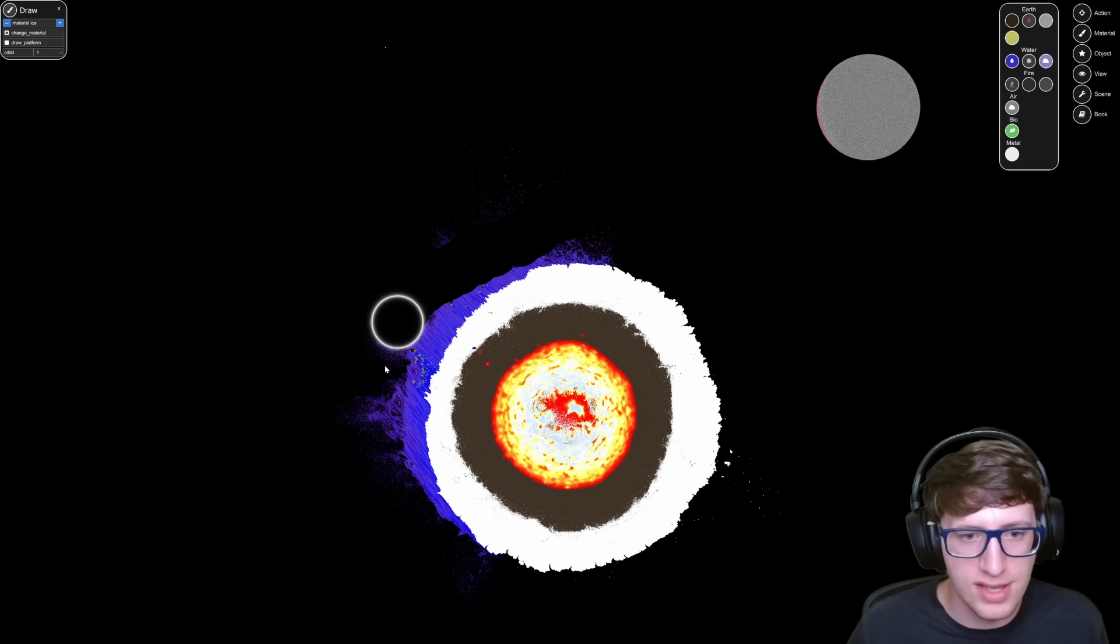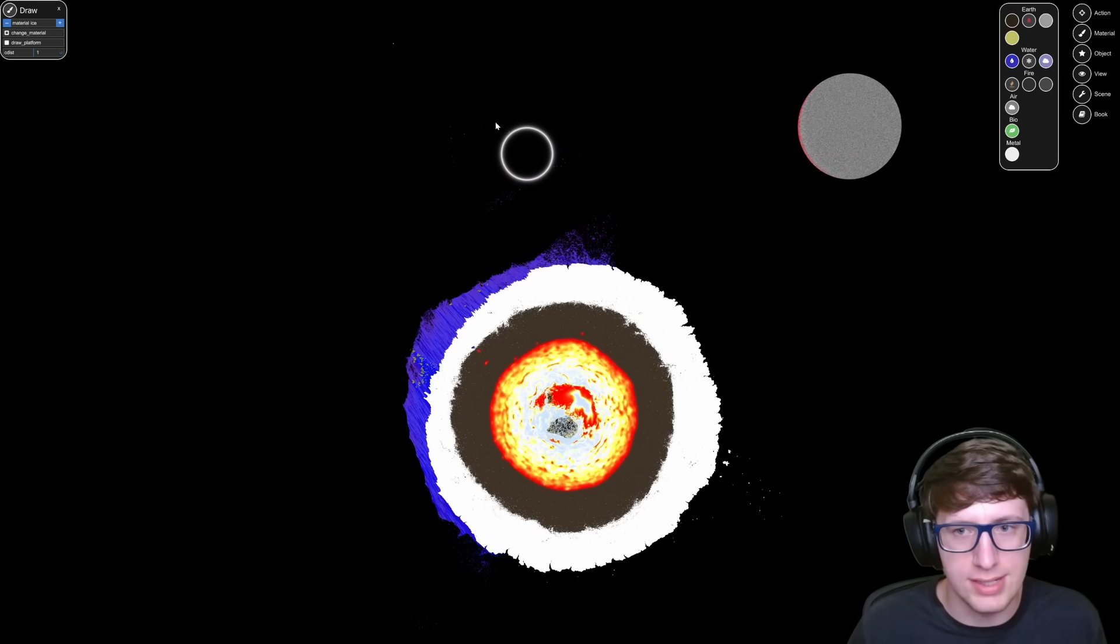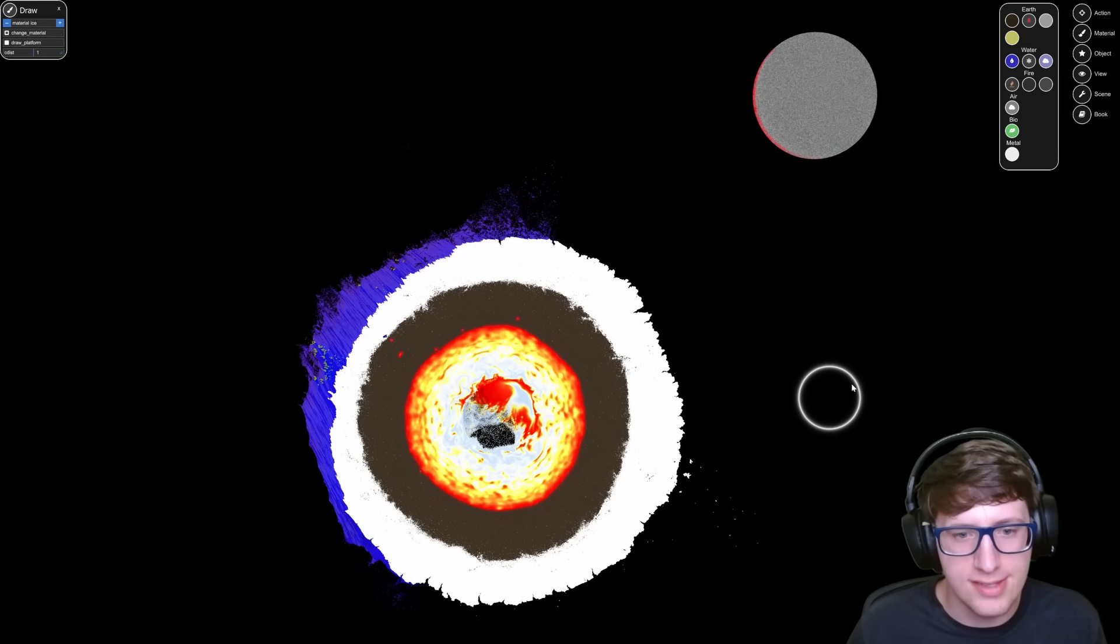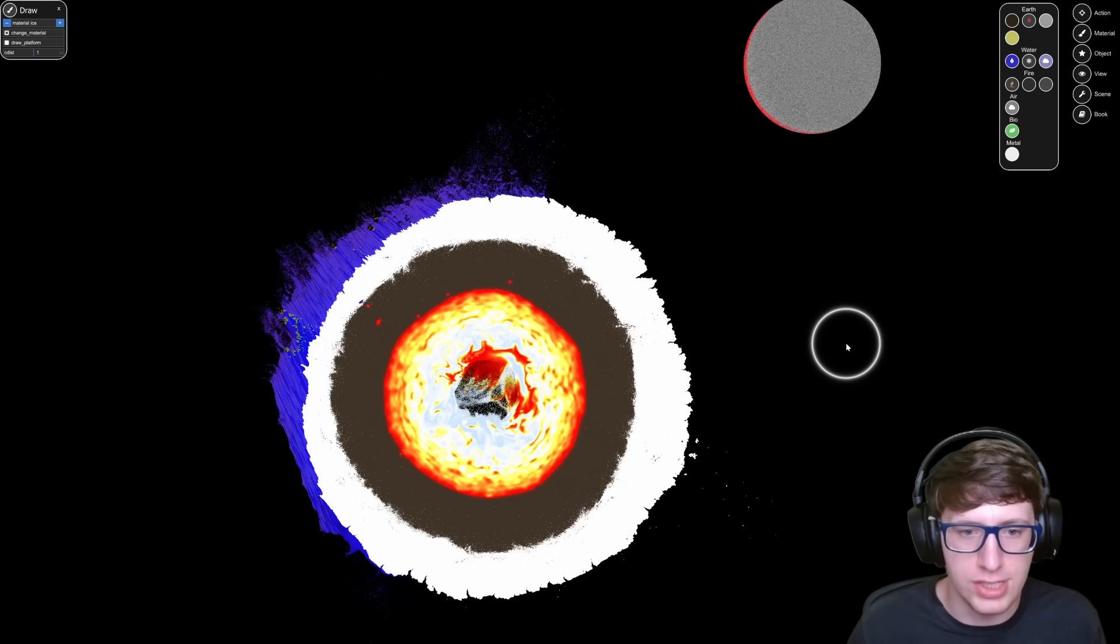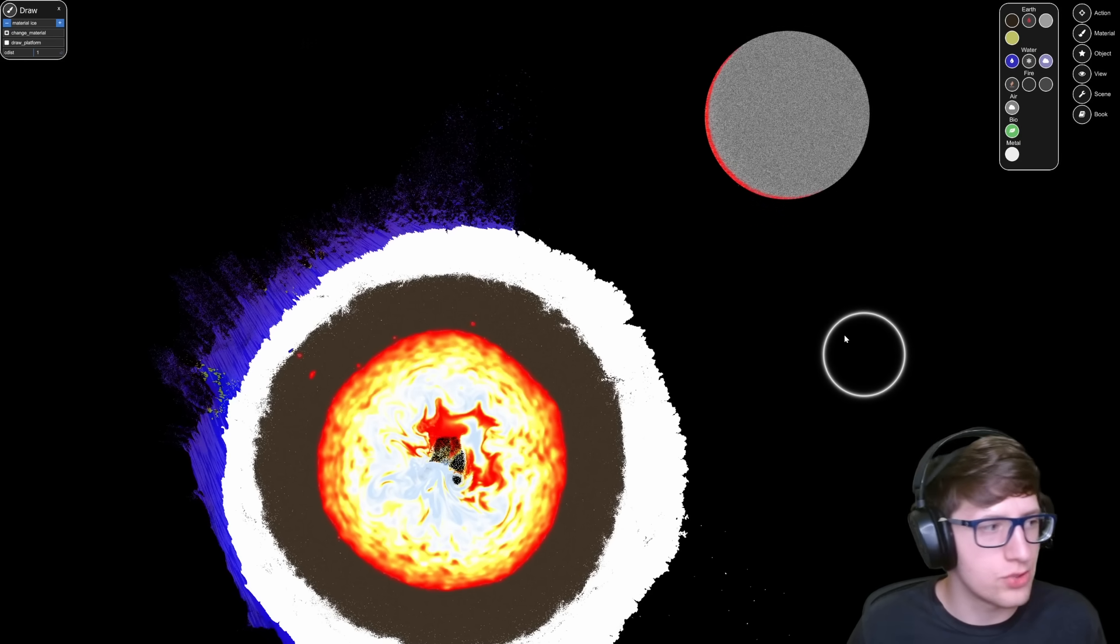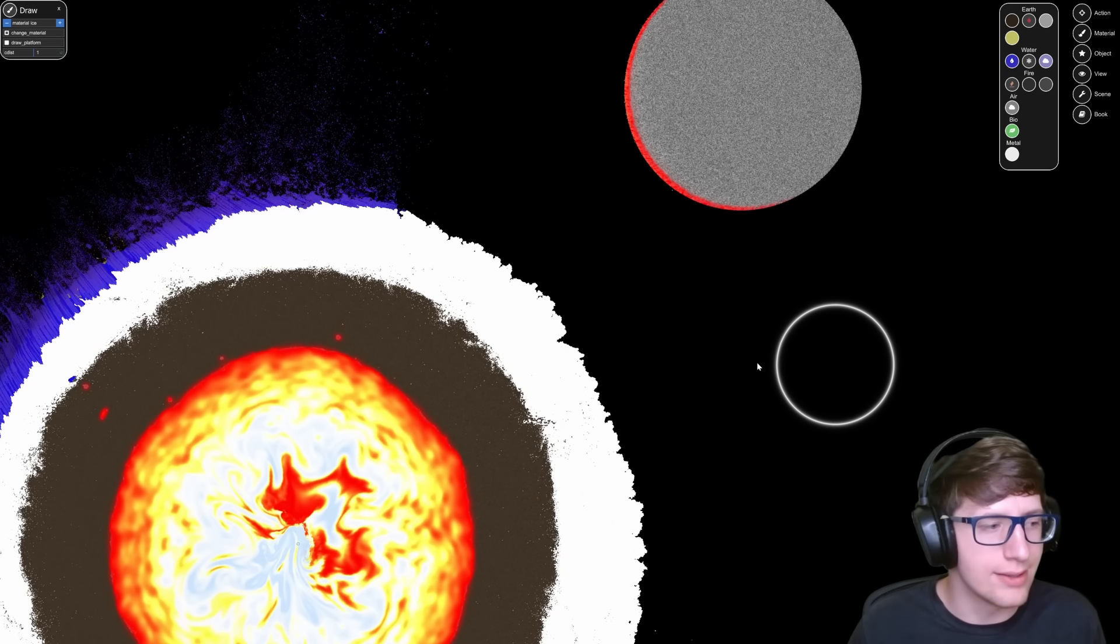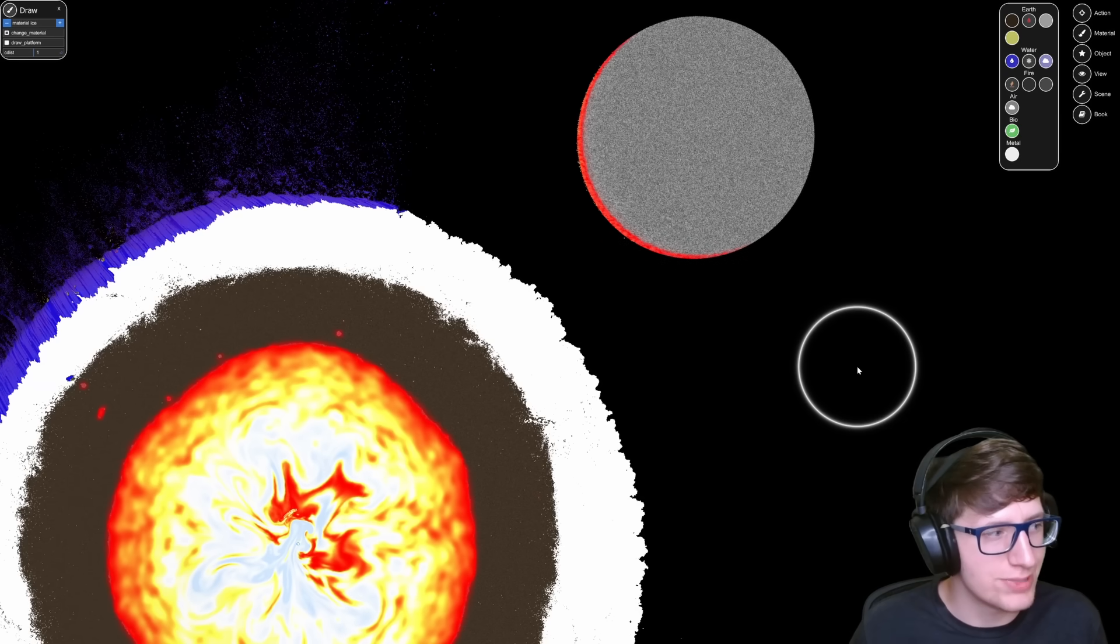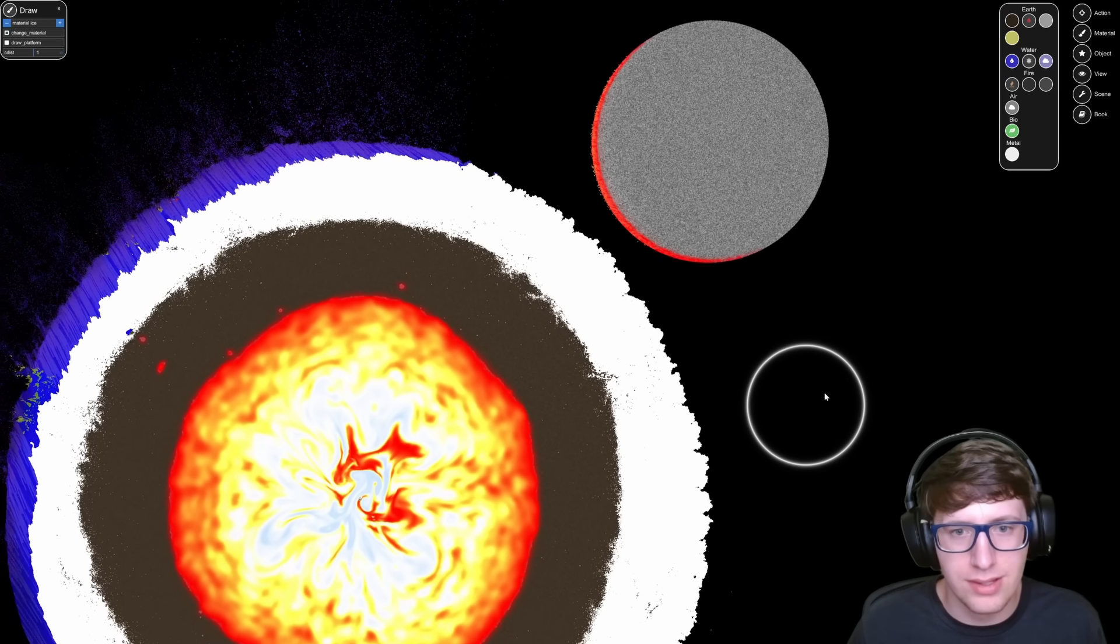This simulation was definitely not designed for this scale, but I'm gonna have fun watching what happens. The center of the planet looks like it's undergoing nuclear fusion. It's not actually, but it looks really interesting. And here we go with actual impact. I know it's lagging a little bit, but I want to see a large impact.